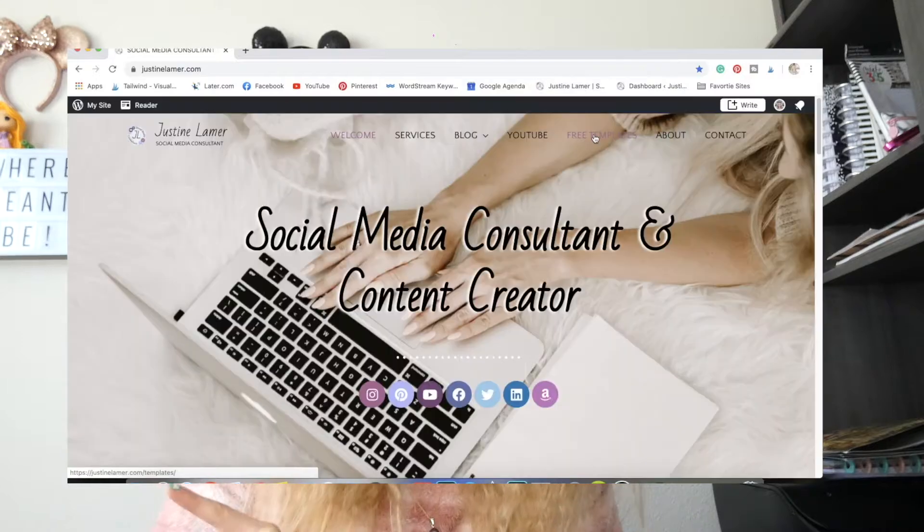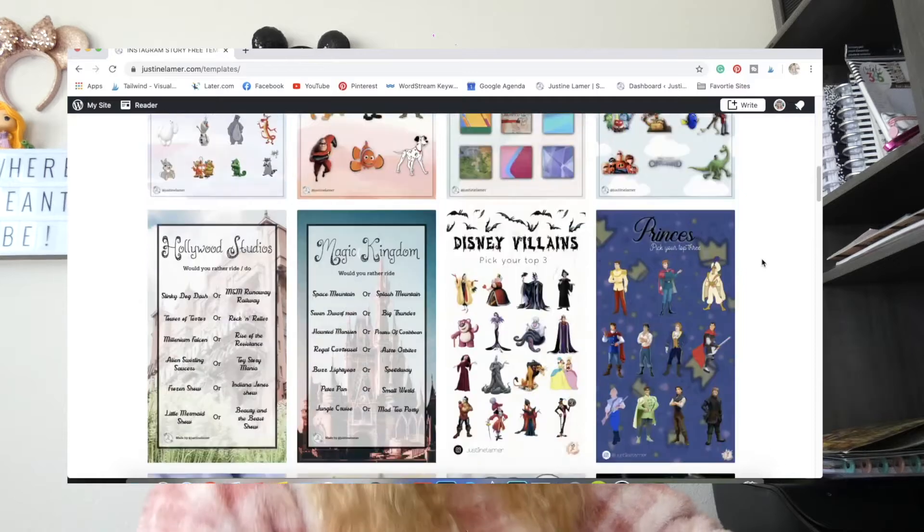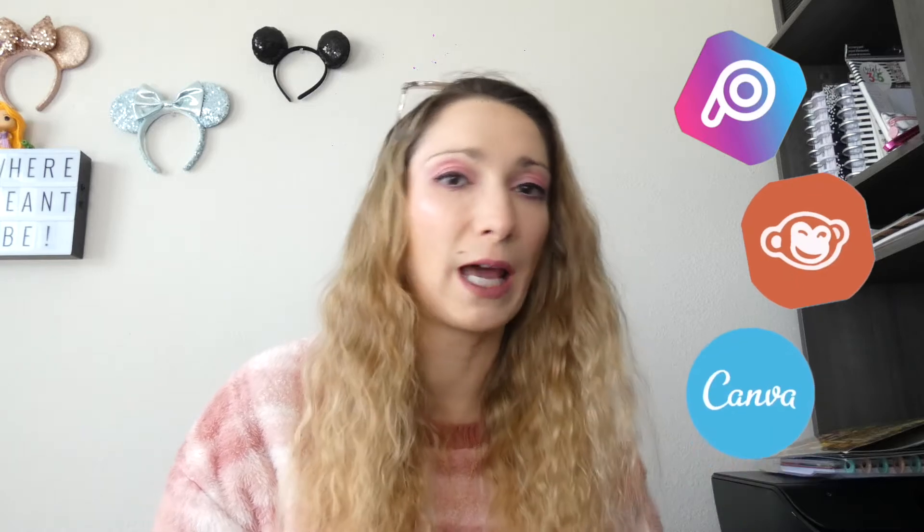I am super excited about today's video because we are going to talk about how to create an Instagram story template. If you go on my website justinelemer.com you can find an entire page about Instagram story templates I've created using the Over app. Over is a design app kind of like Picsart, Bazaart, or Canva. You can find it on the App Store and I believe it's also available on Android, but it's not yet available on desktop — I hope it will be soon.